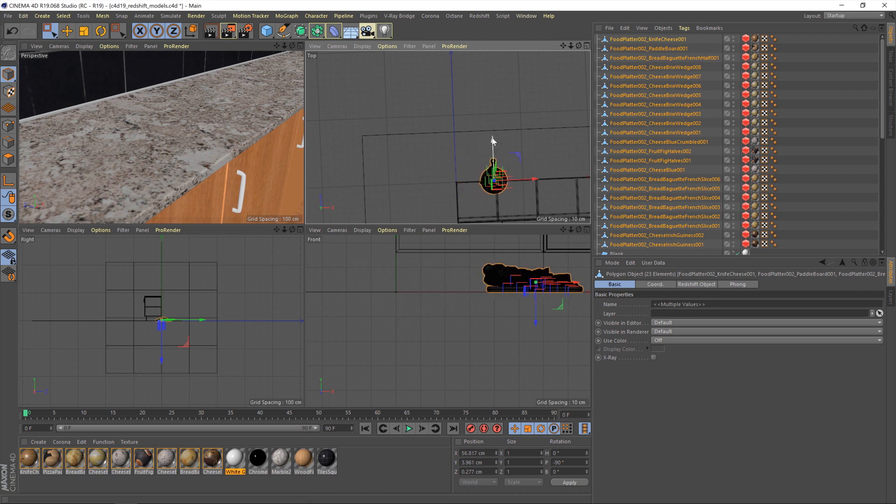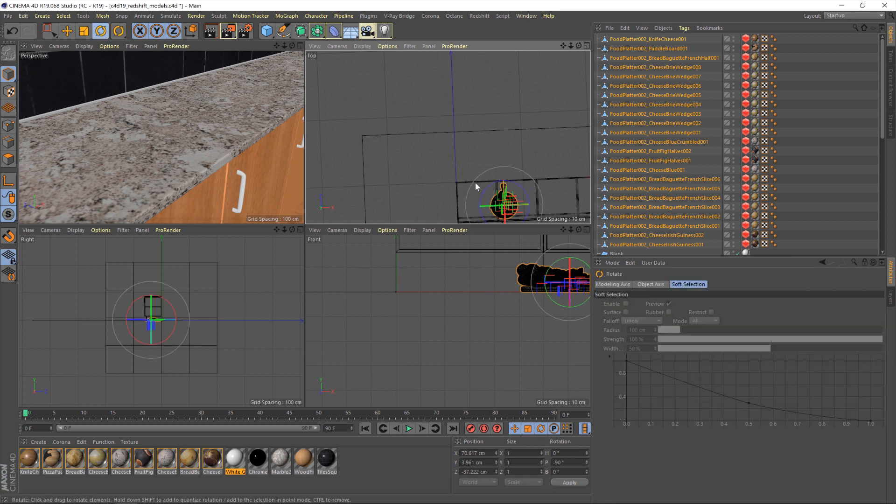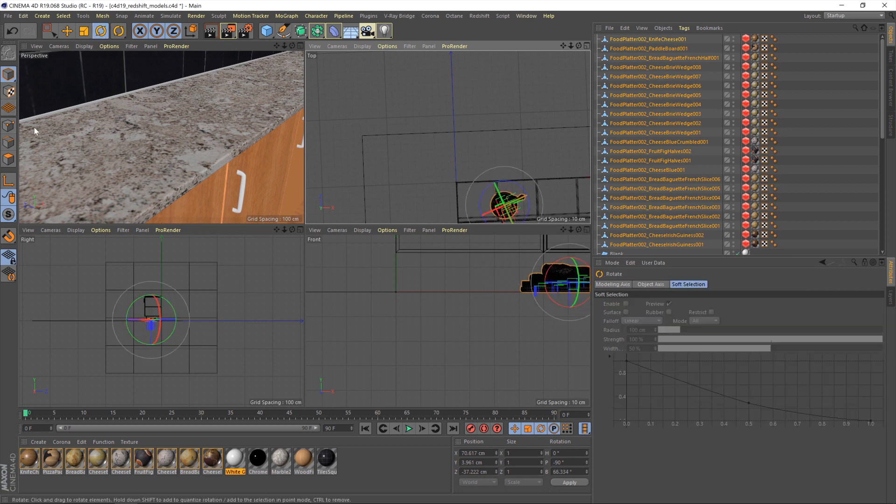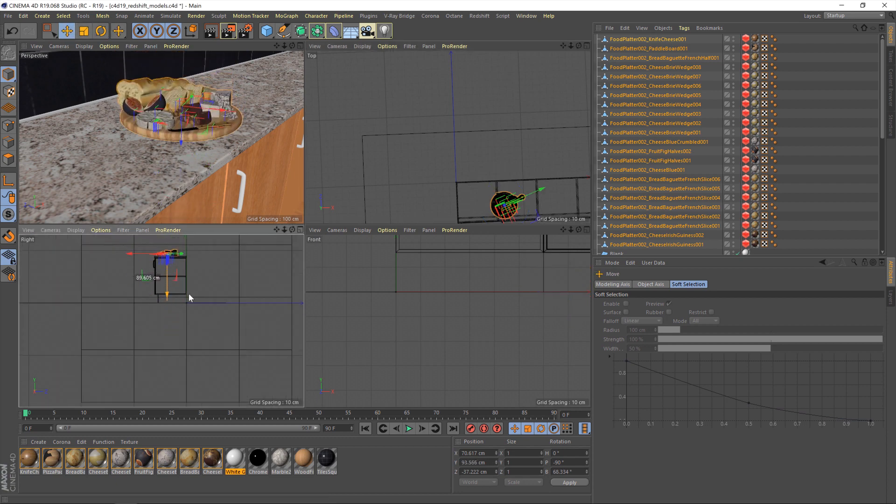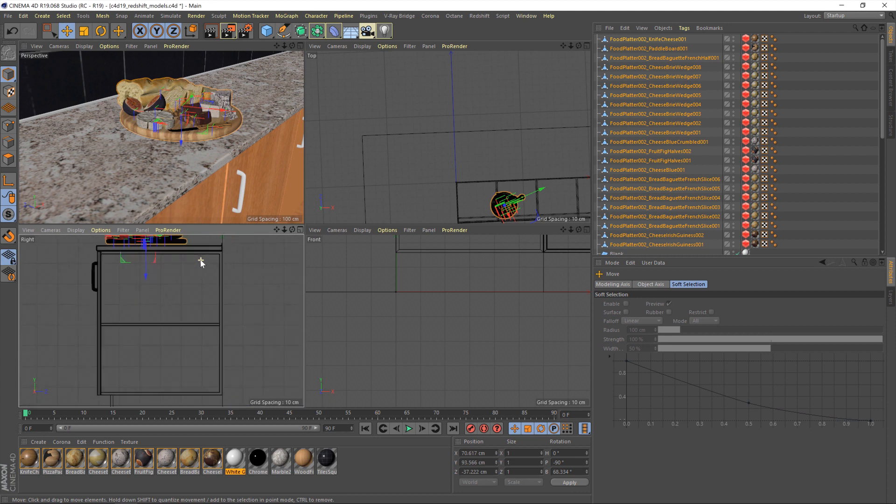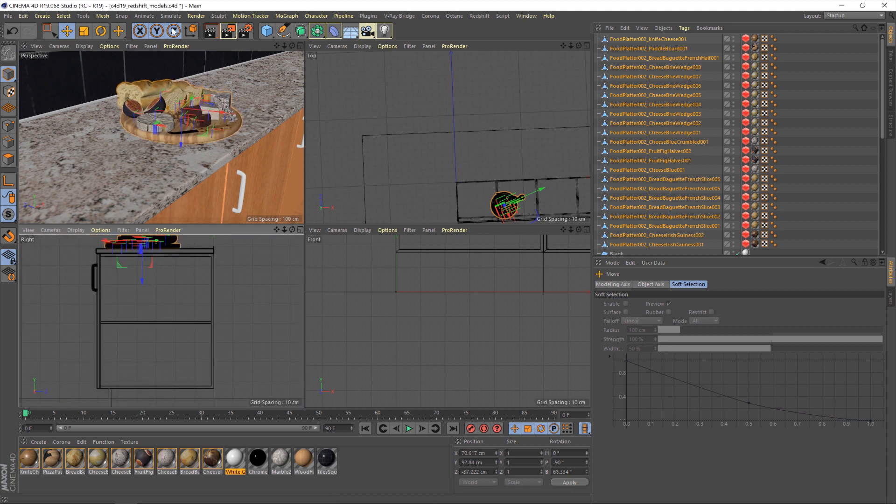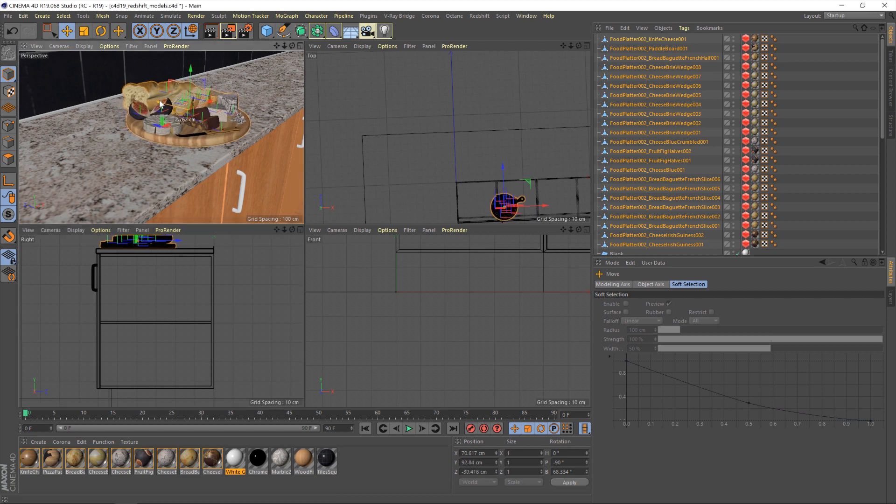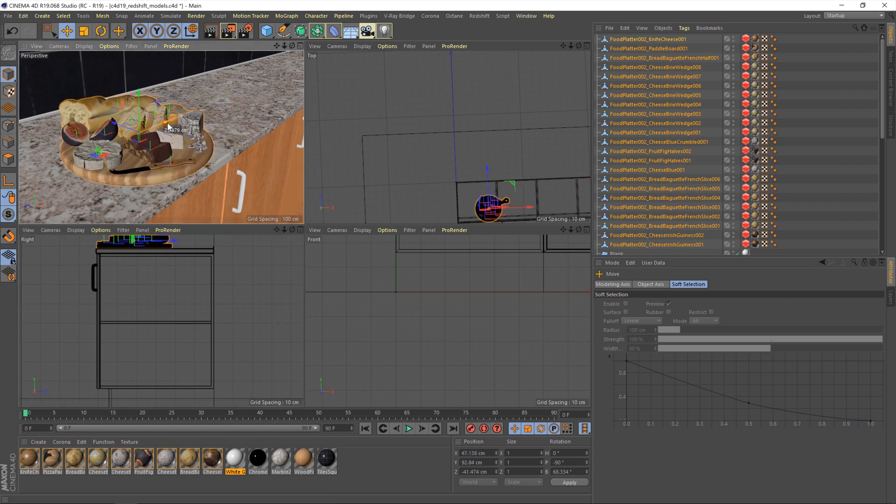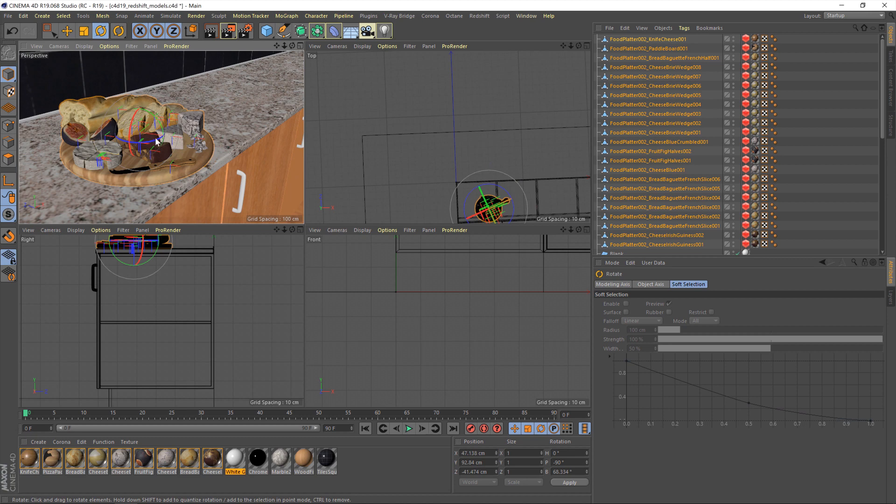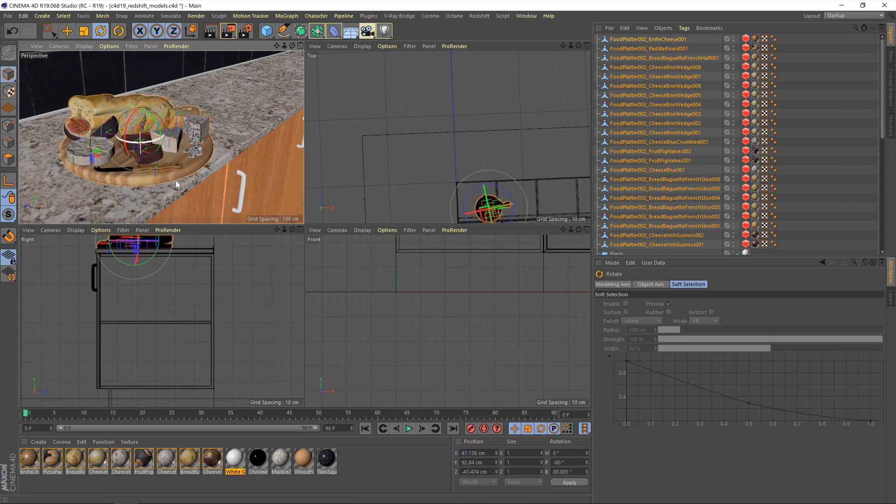So, let's move that to about here, and then rotate it a little. Yeah, and then grab it up the vertical axis. Zoom in a bit to make sure we get it right, to about there, and then we'll just position it somewhere like that. Yeah, that should look good.